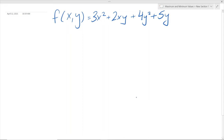Hey guys, welcome back to my YouTube channel. Today I'm going to be showing you how to find the critical points for this function and determine if there's a maximum, a minimum, or a saddle point at that critical point.